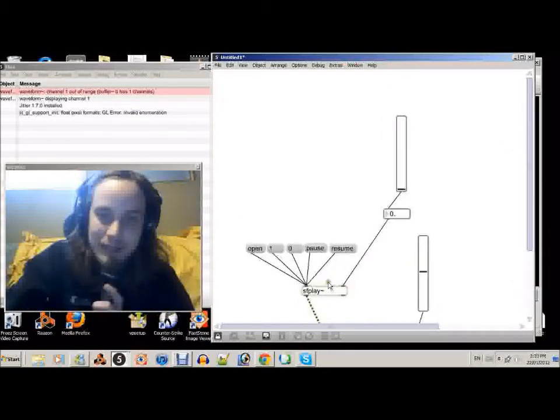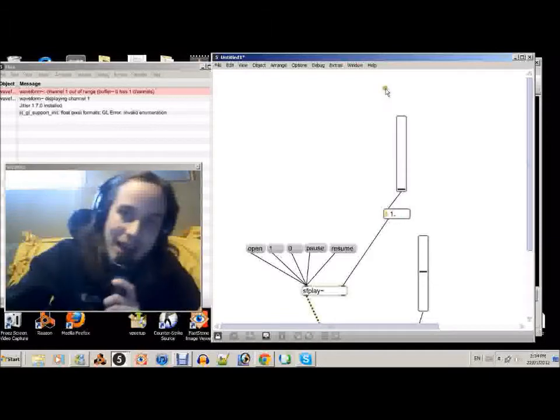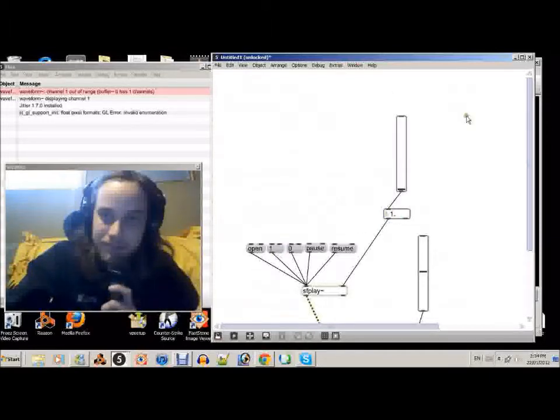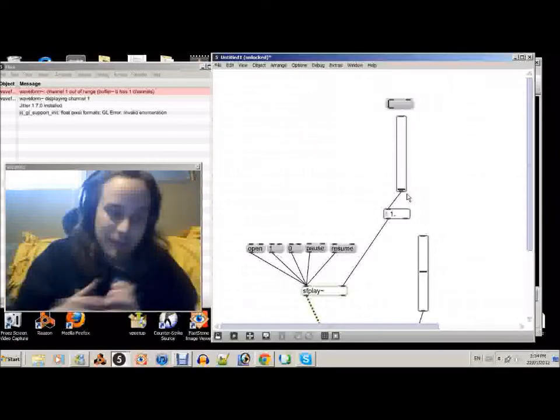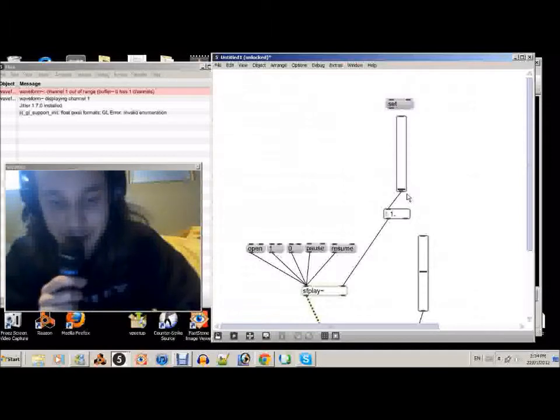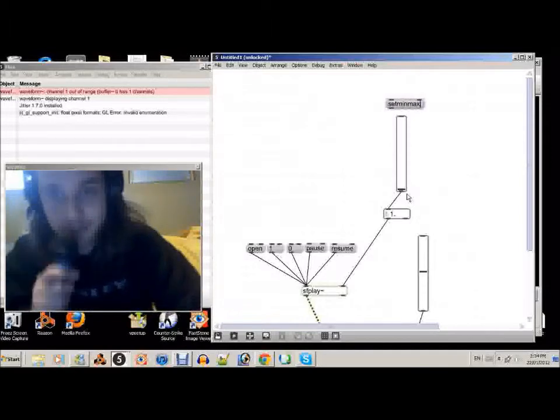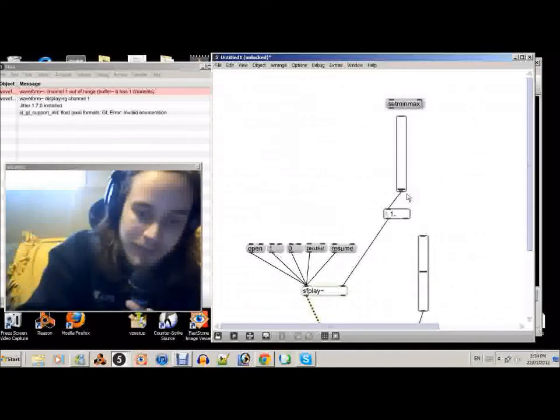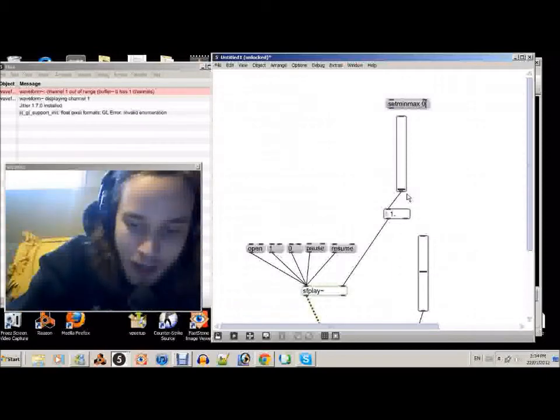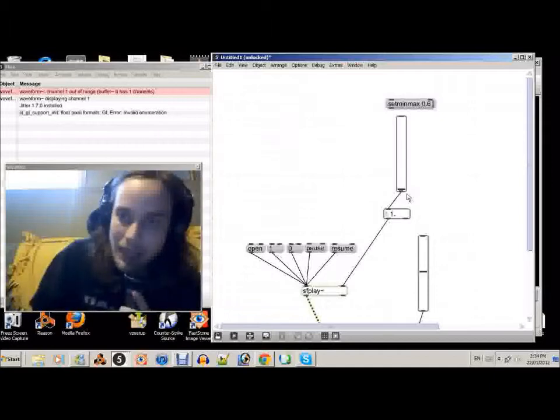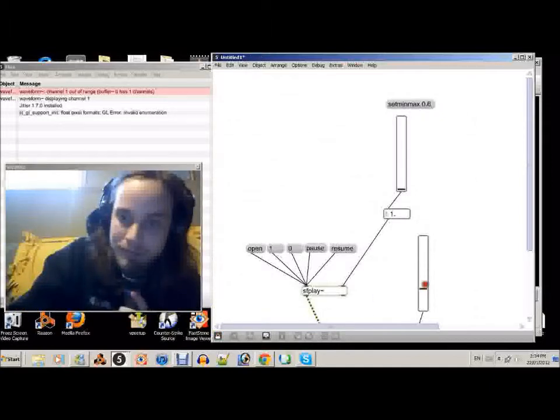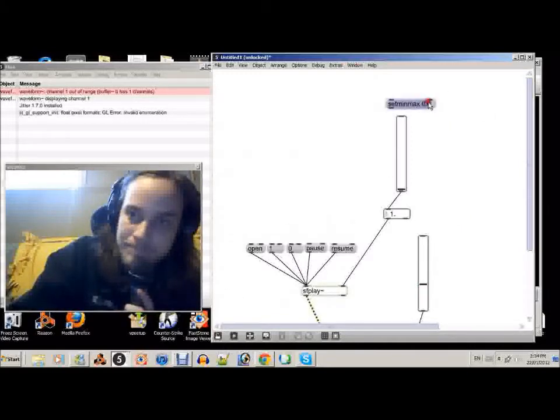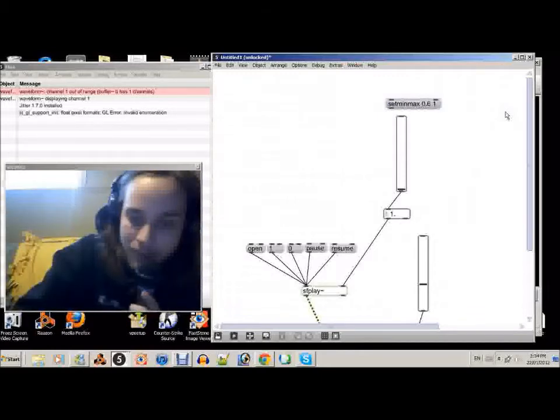So we can slow it down a little bit and also speed it up a little bit. So how we're going to do that is create another message. And this message is going to be called set min max. Set min max. Then we follow it with two numbers. The first number is going to be the min number. So I'll make it 0.6. So we'll set the max number now. Let's make that maybe 1.4. That works.